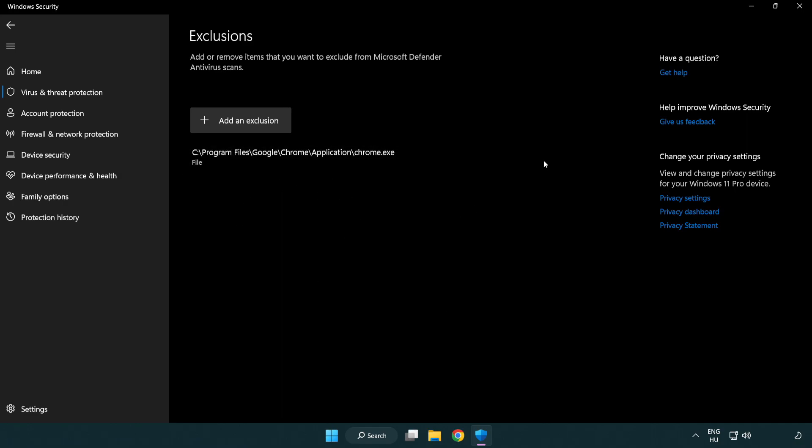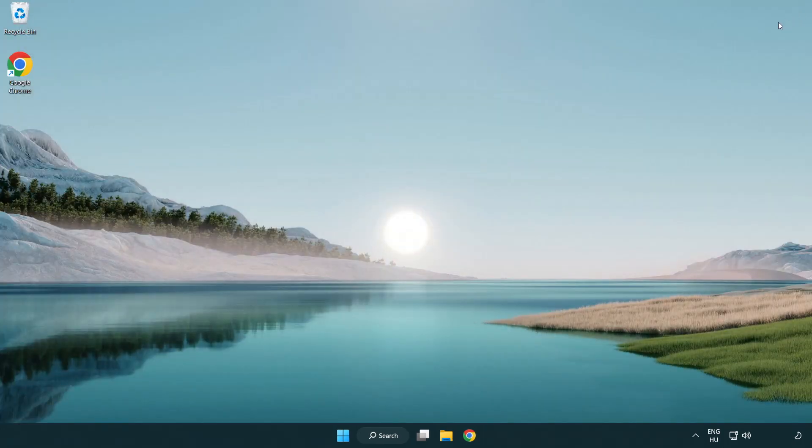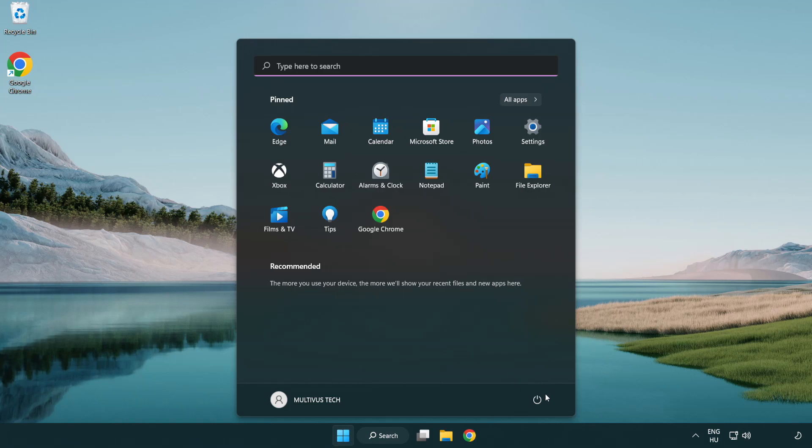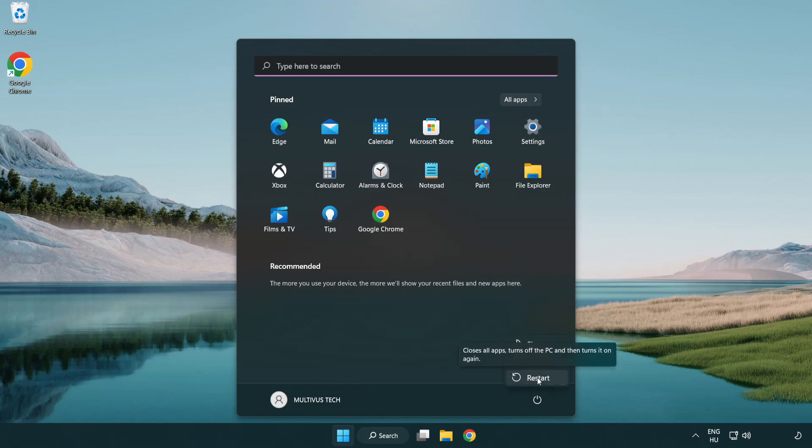Close window. And restart your PC. Problem solved. Like and subscribe.